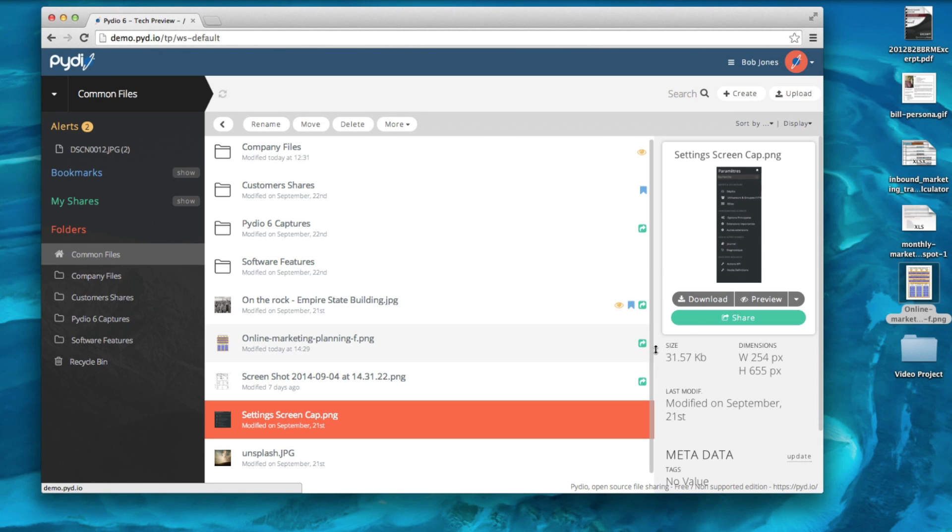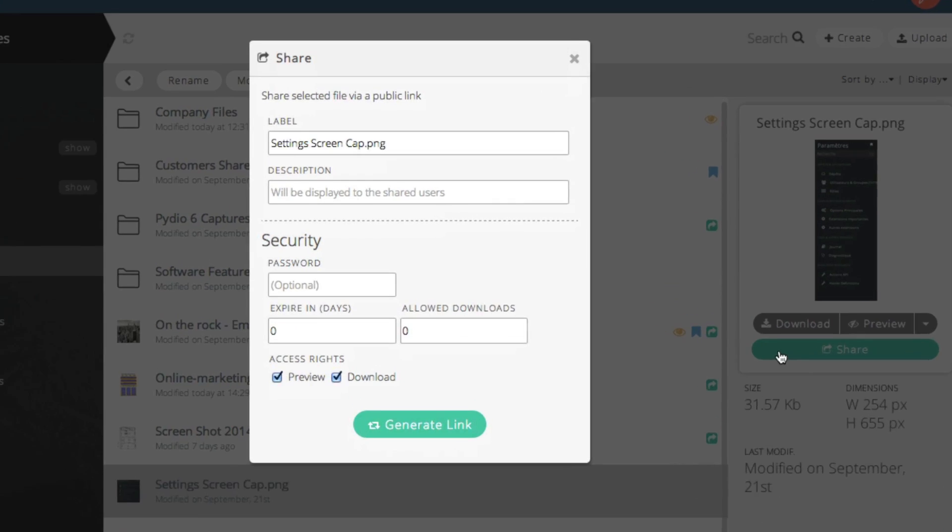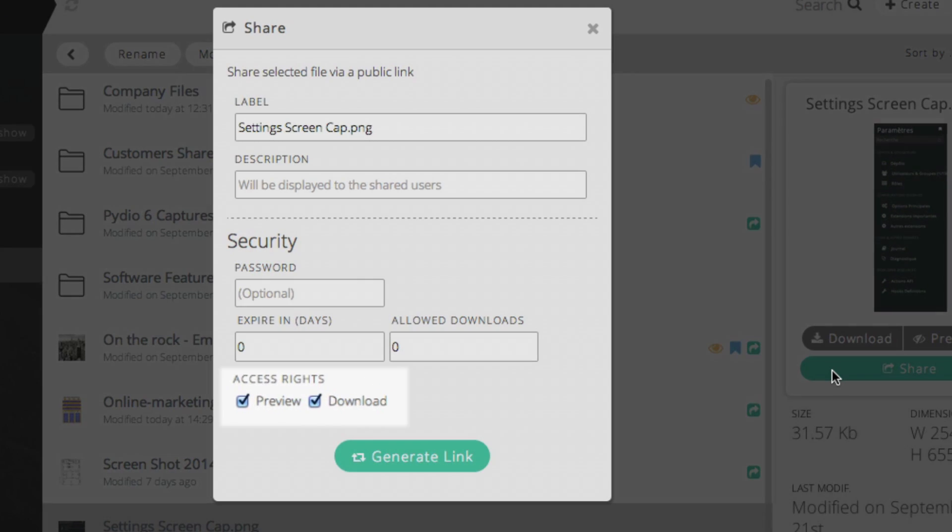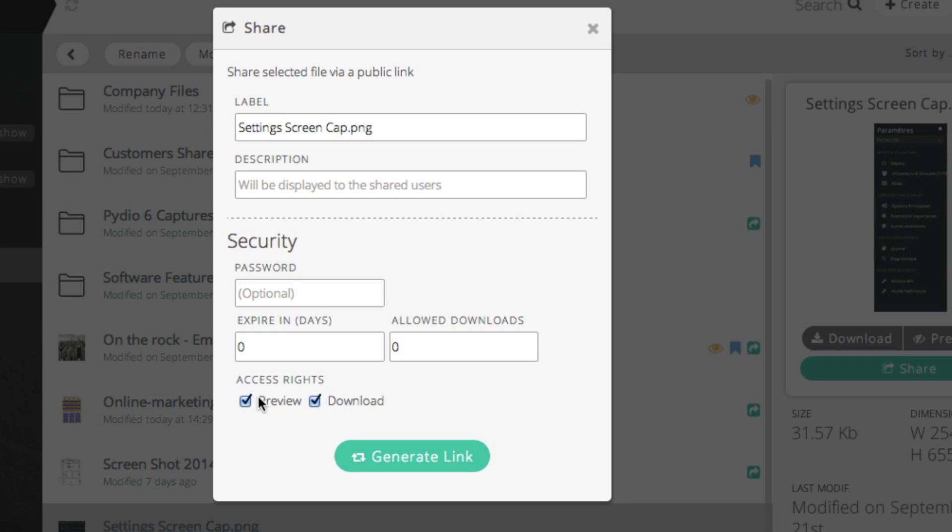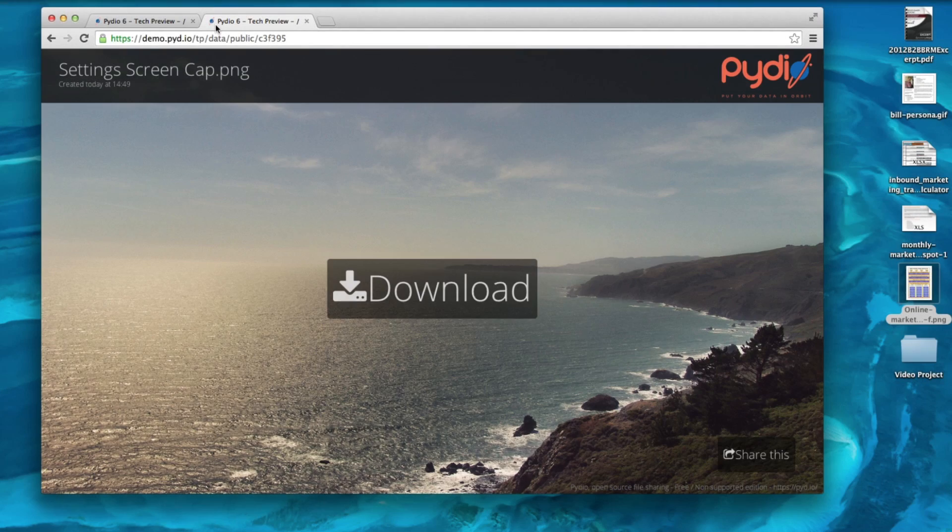When creating a share in PYDIO, you can decide whether your collaborators can preview the file, download the file, or both. If I select Download Only, the share page looks like this.